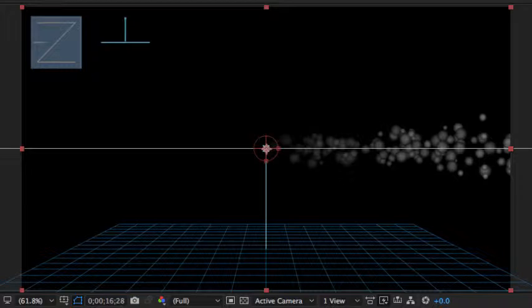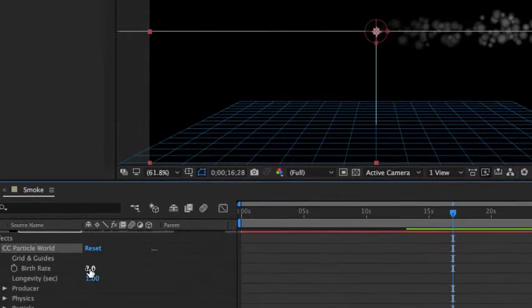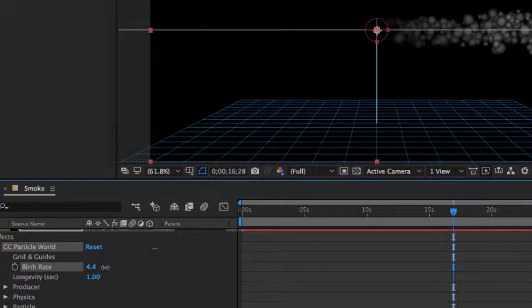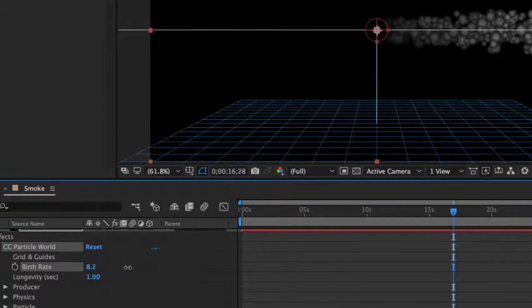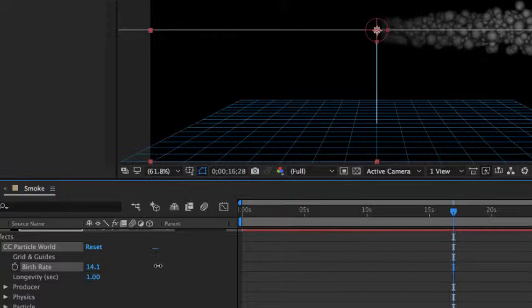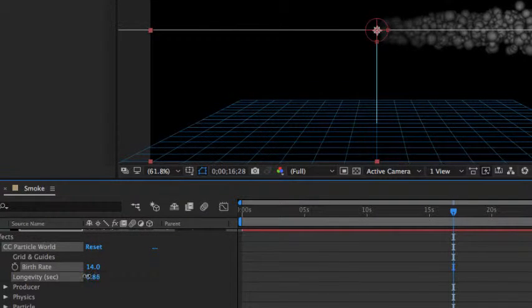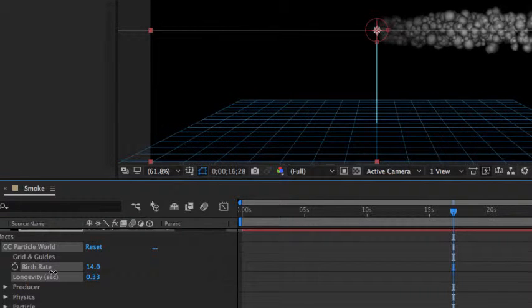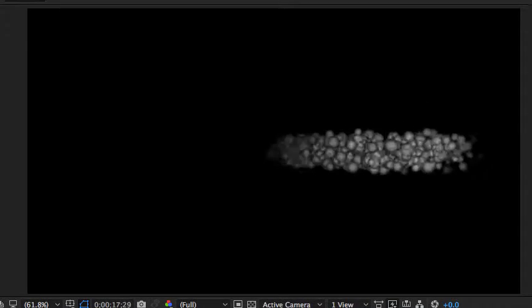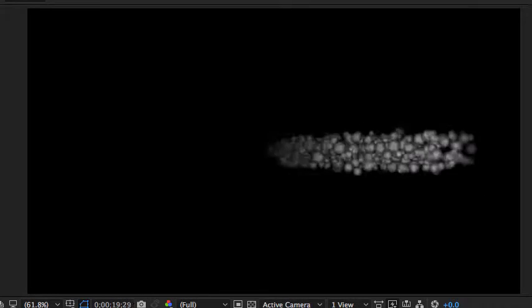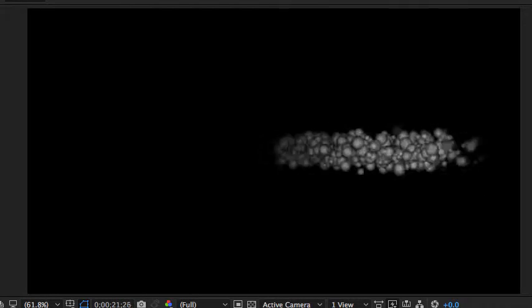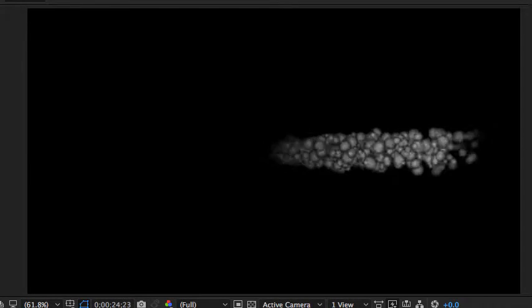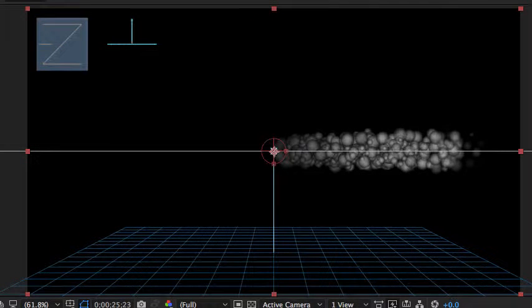We might want to change the birth rate just a little bit. The birth rate is the amount of particles that are given birth in a certain amount of time. As we increase the birth rate, you can see that we end up with more particles. We can even get lots and lots of particles in there. And as we increase the longevity or decrease the longevity, it decreases the amount of time that these particles live. I'm going to go ahead and hit the space bar. You can see we're getting closer and closer to this actually looking like smoke. Still you can kind of tell the individual ball shapes, but that's okay. Still looks a lot like smoke as of right now.